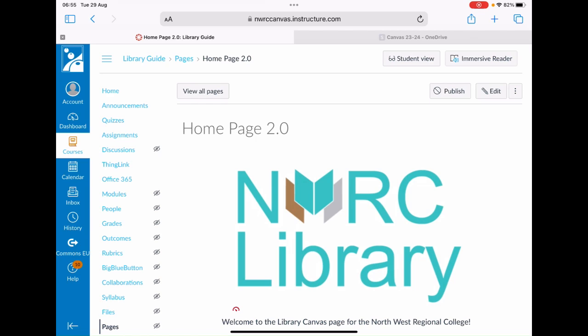Hello, in this video we will be showing you how to access and register the Institute of Hospitality eResource.